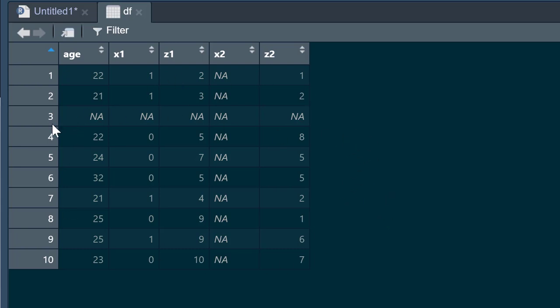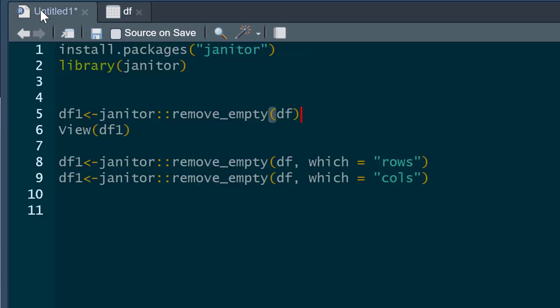You could of course manually go through your spreadsheet and delete everything, but that may be a bit of a pain, particularly with a very large dataset. This could take you some time. So what we can do is use the janitor package here to quickly and efficiently remove any rows or columns which are completely missing data.